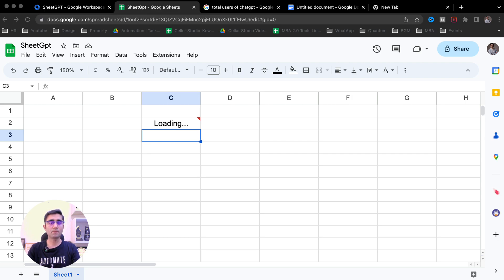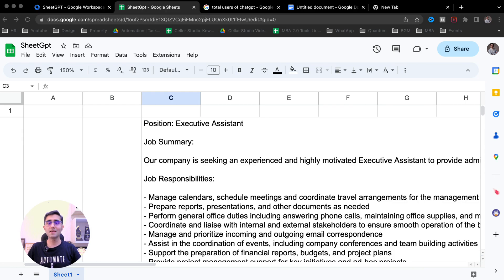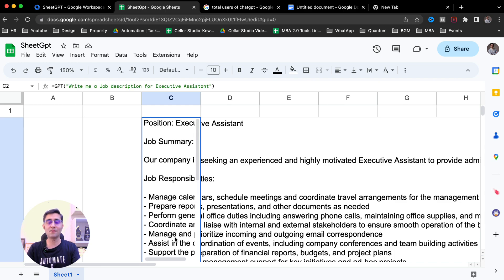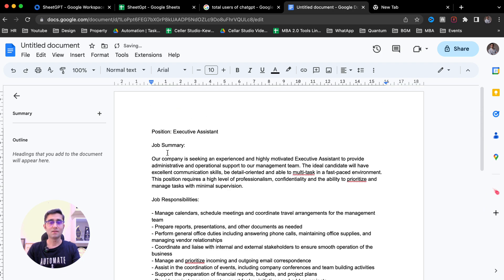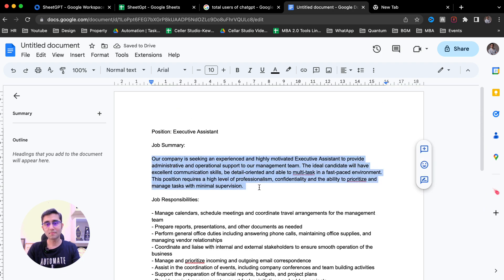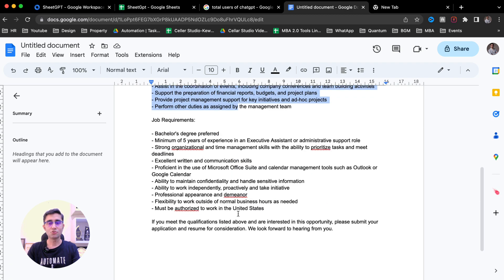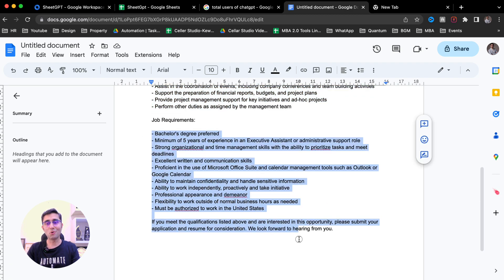We are asking for the executive assistant job description. It takes a few seconds — usually three to five seconds — but it might take a little longer or shorter based on the complexity of your question. Three, two, and one — we got the answer. Oh my God, we have got a detailed answer here: job summary, job responsibilities, job requirements. What else do you need?